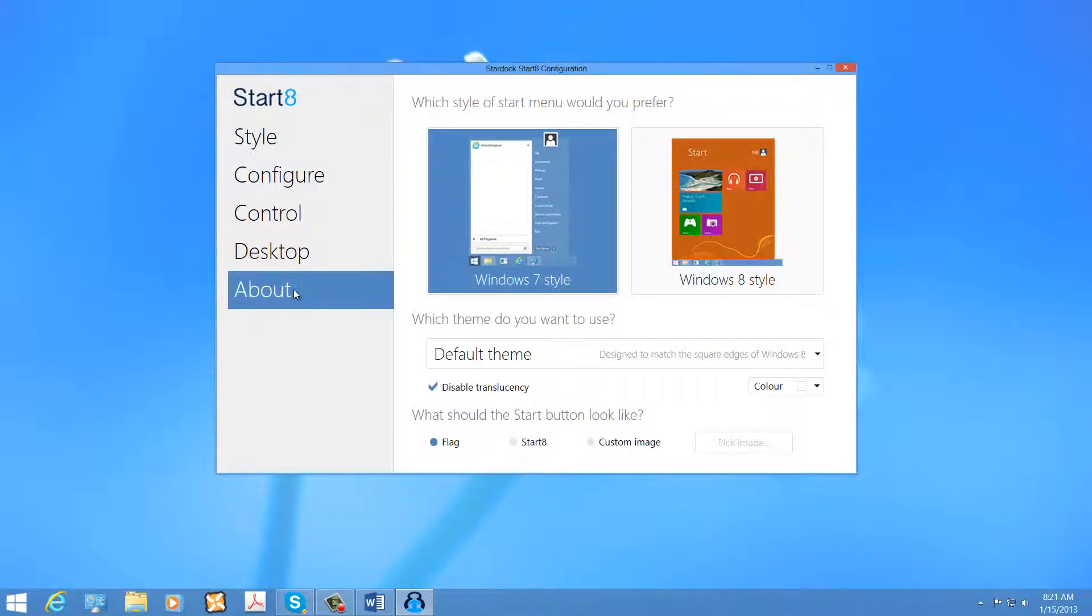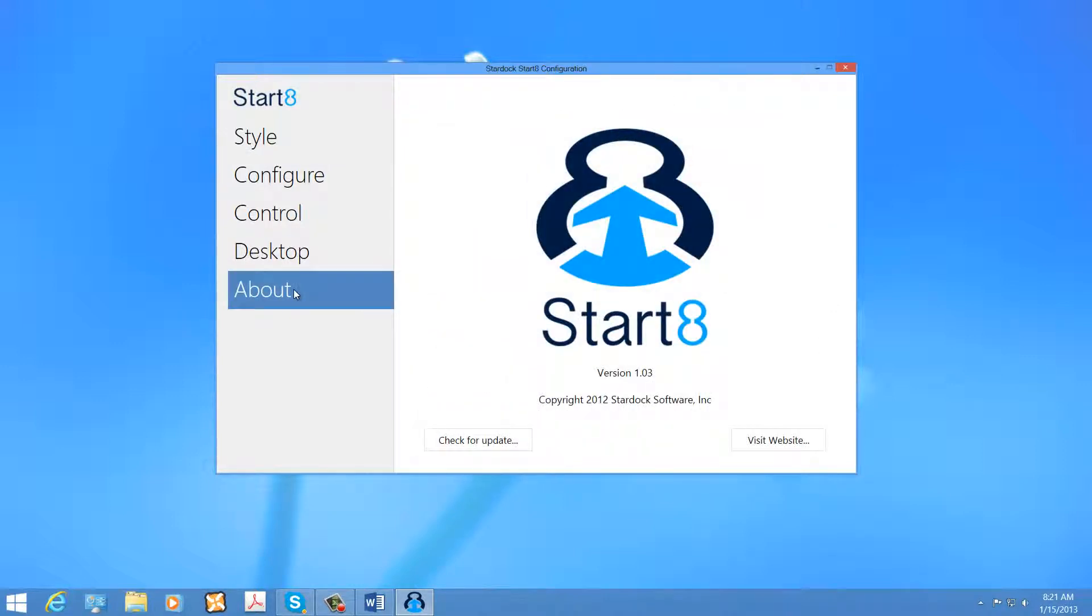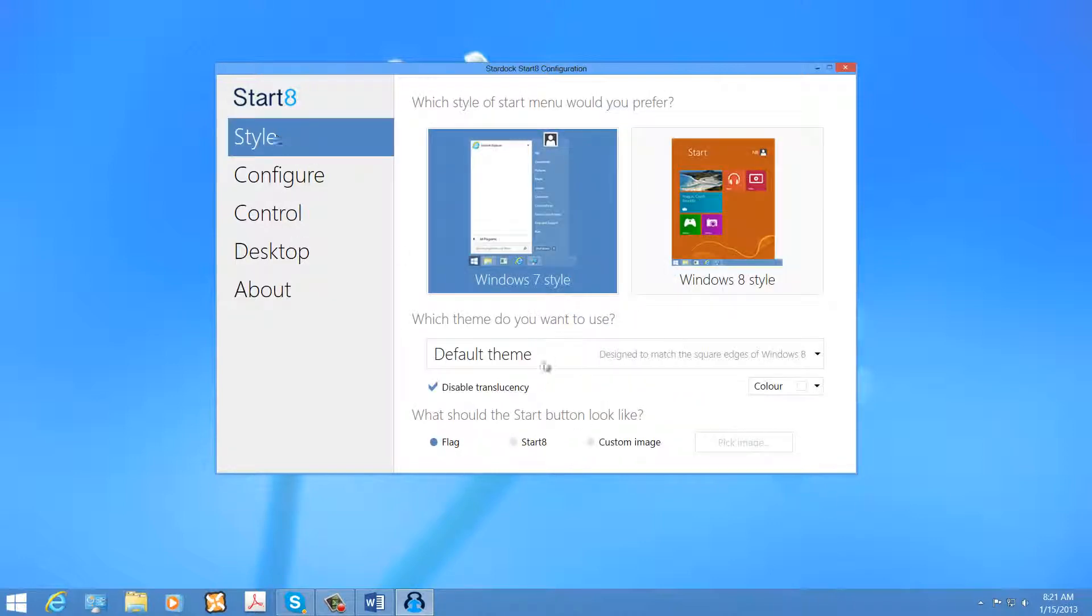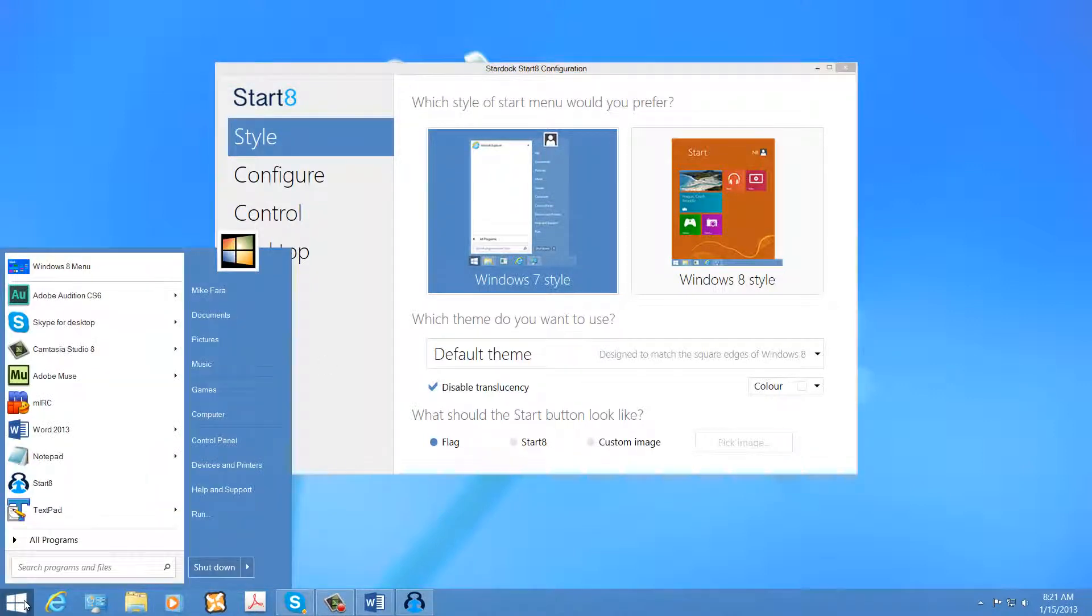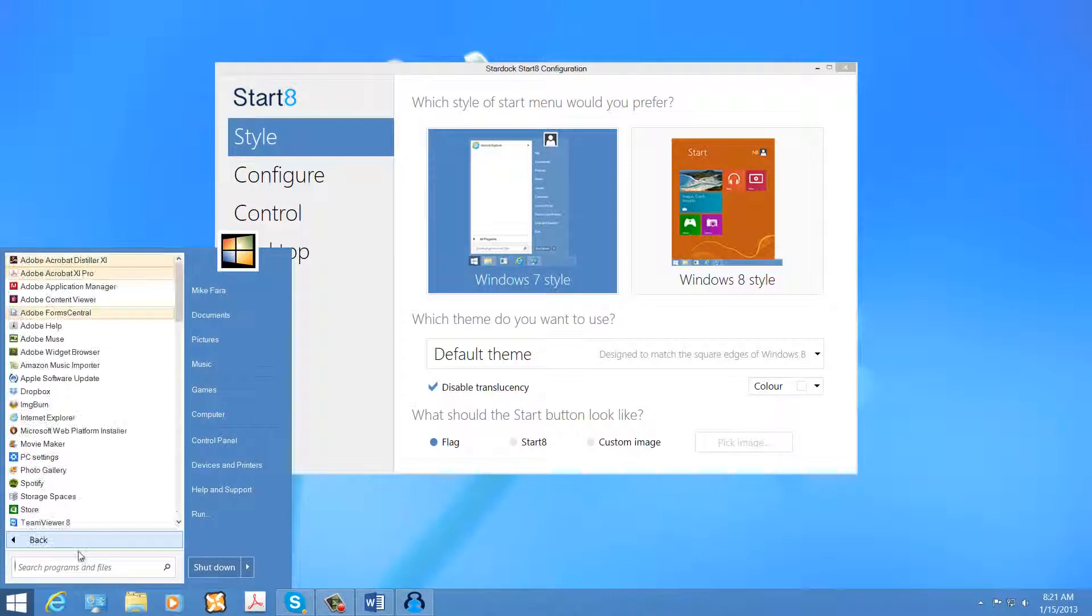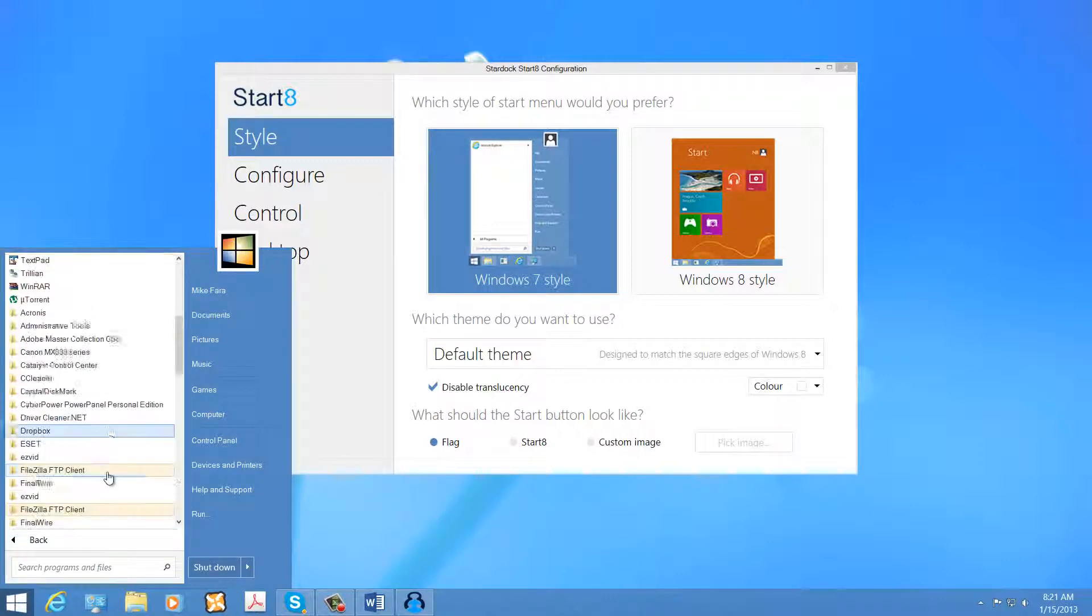Start 8 is a program created by Stardock Software Incorporated. The software is only a couple of megabytes, but it allows you to completely customize the Start Menu, which was absent from the Microsoft Windows 8 publication.